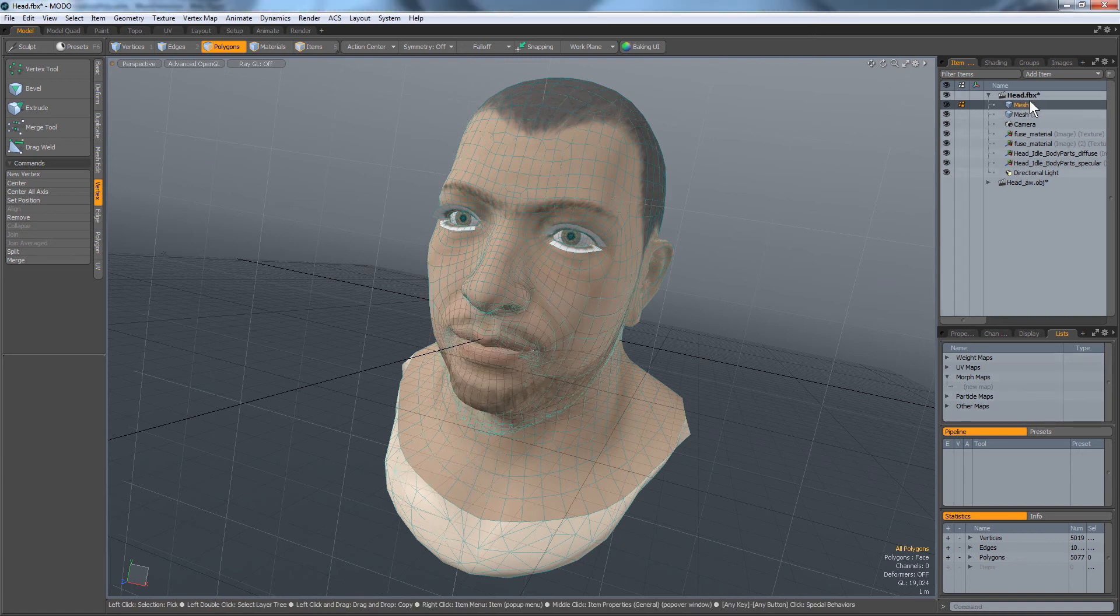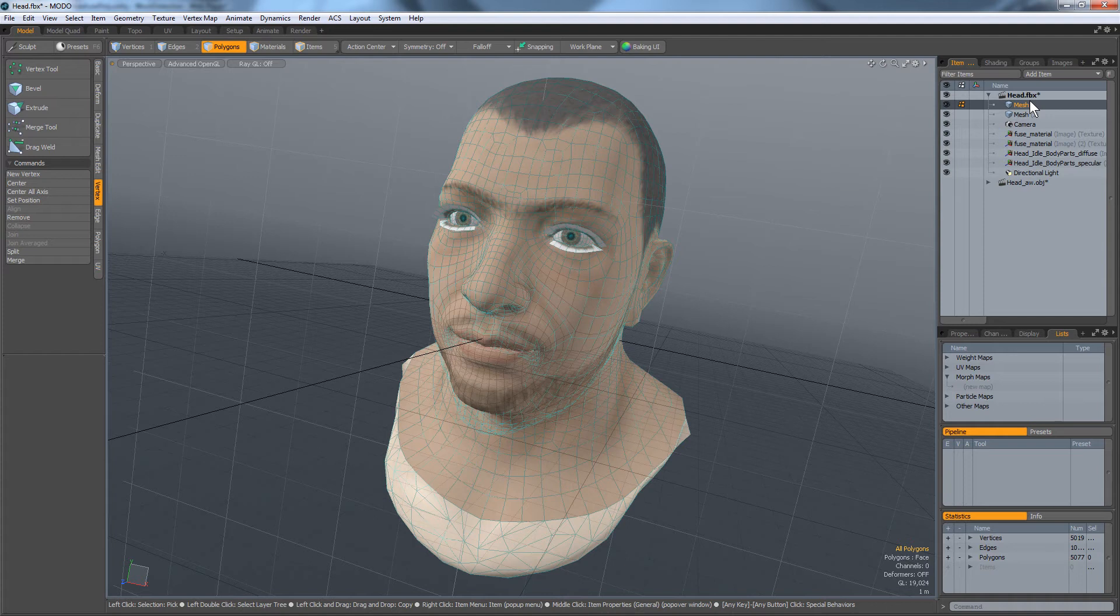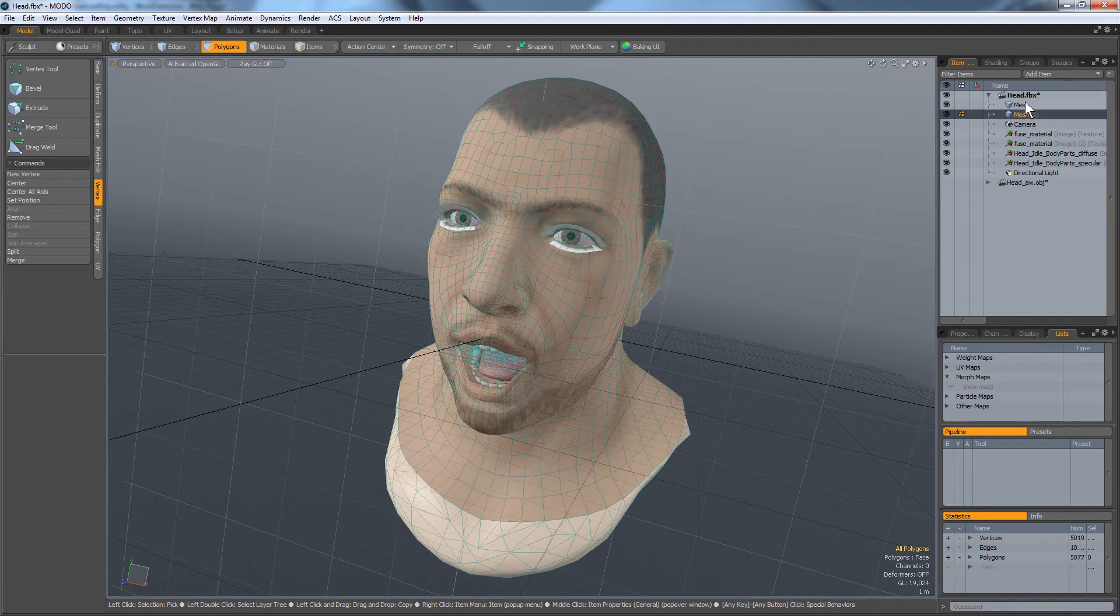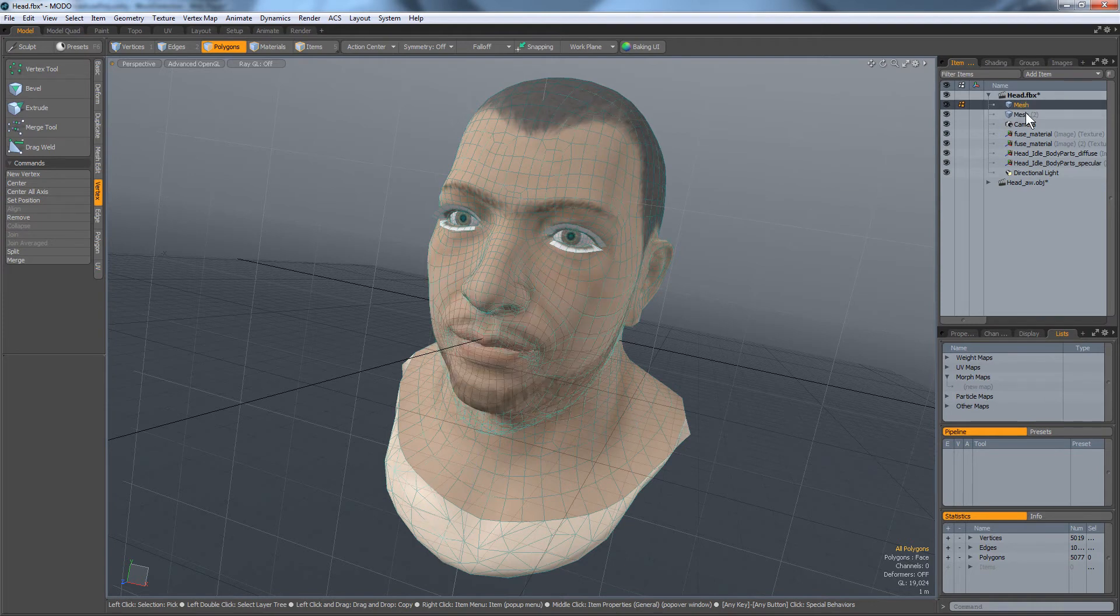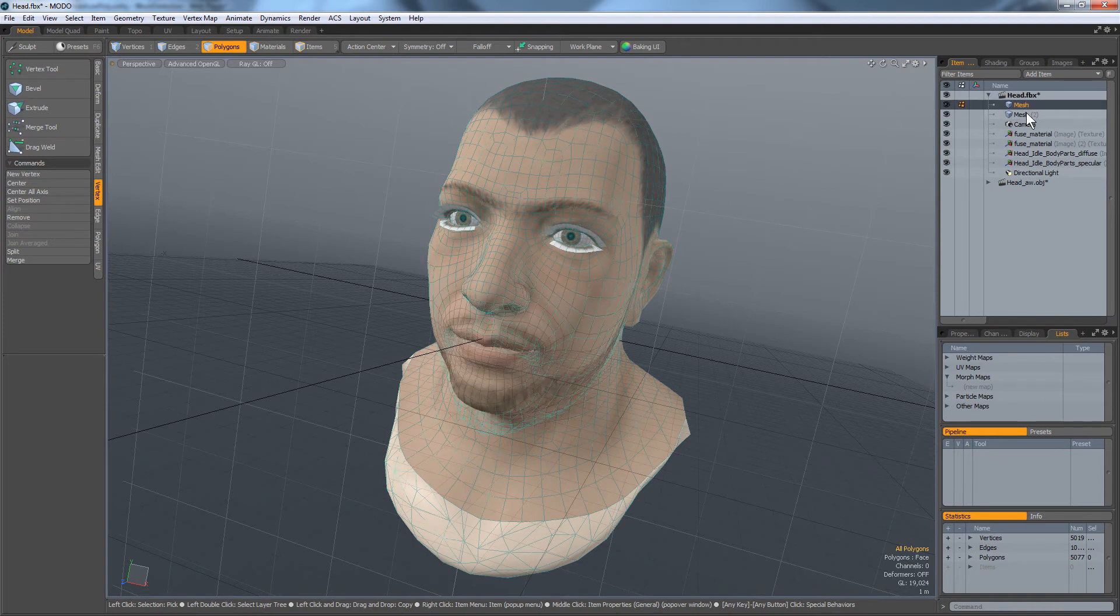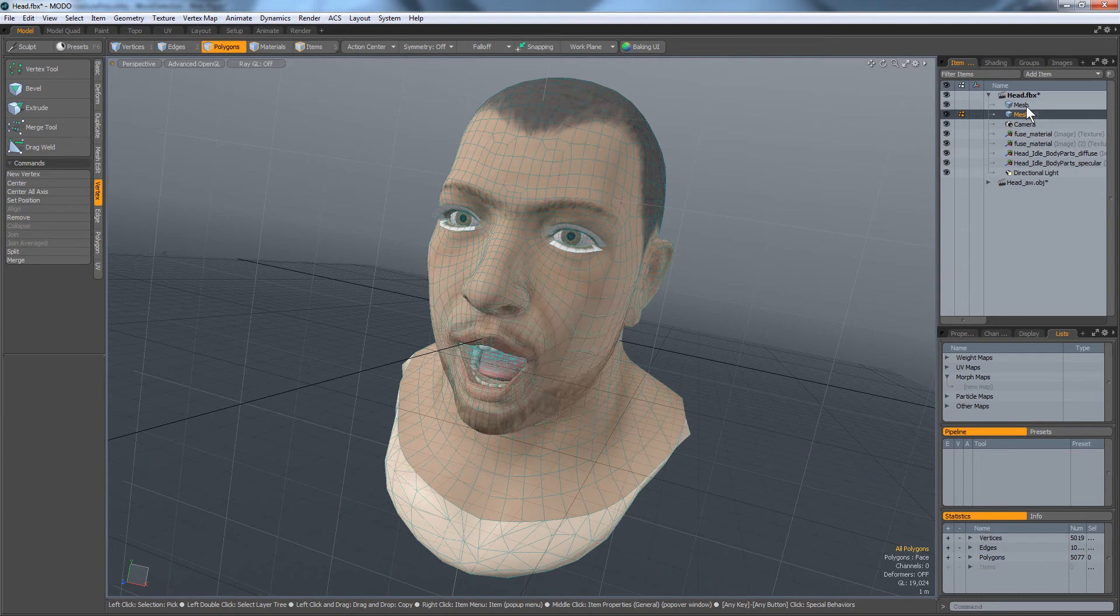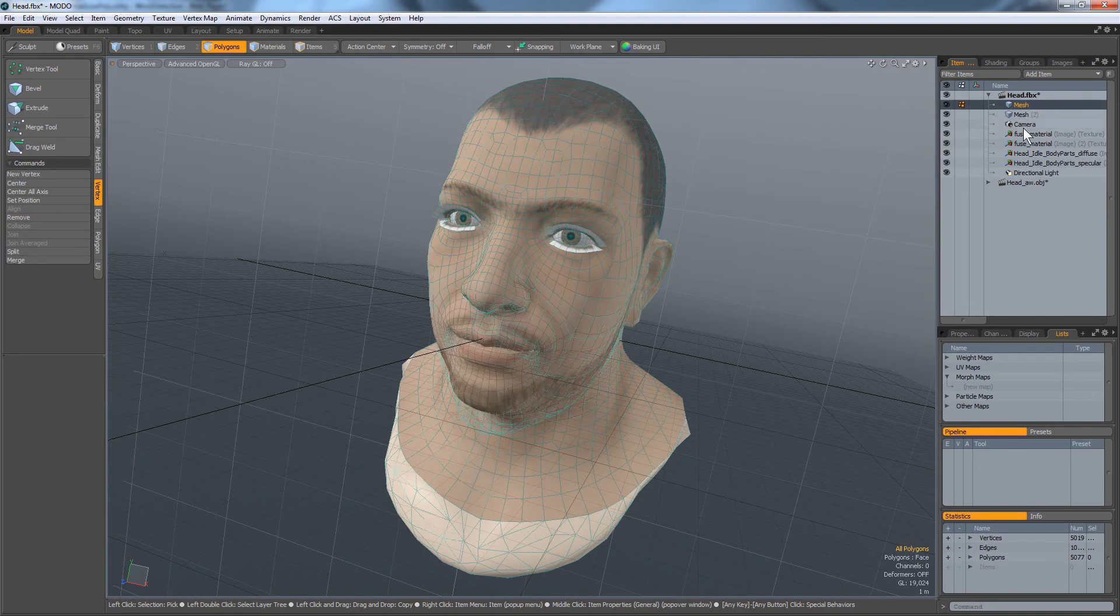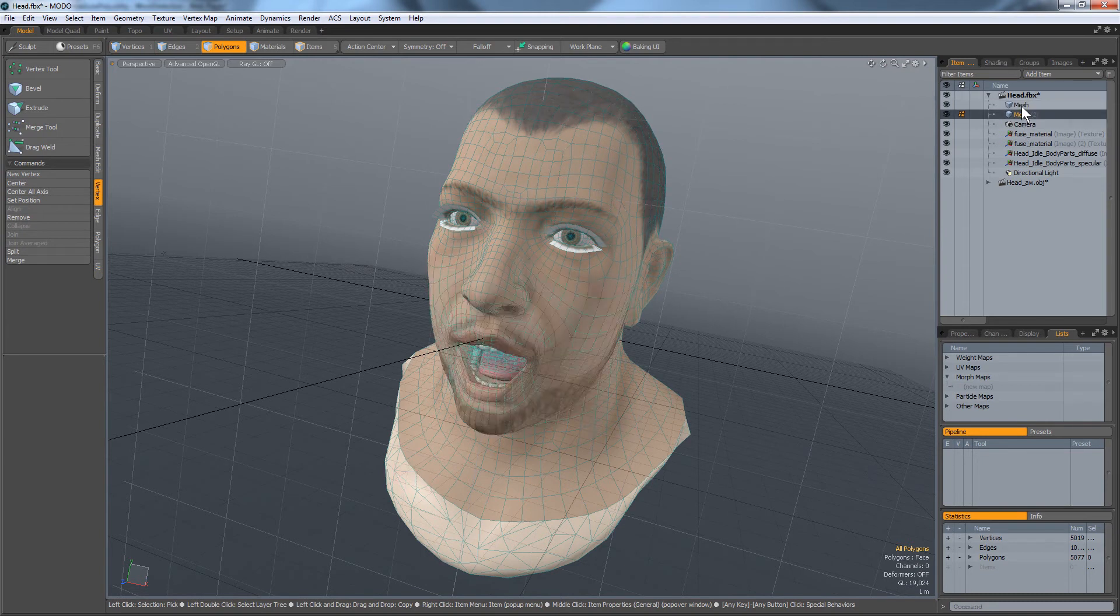Hello modo peoples, so I have a question about morph maps. I have a couple different object meshes here. They're not morph maps, they're separate mesh files, and I want to know how to create a morph map.